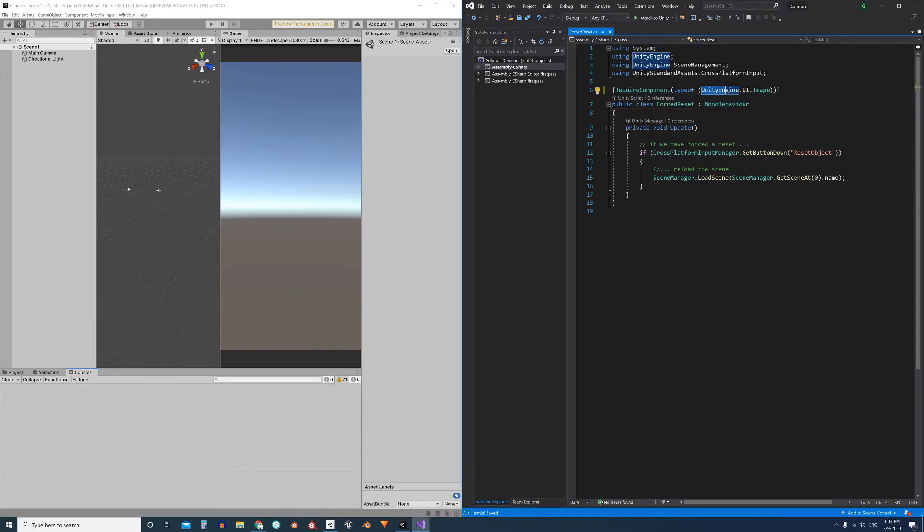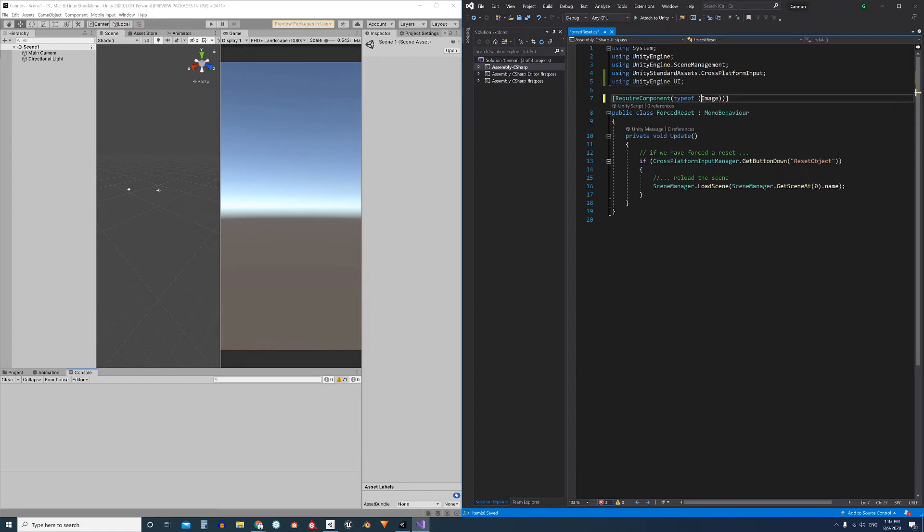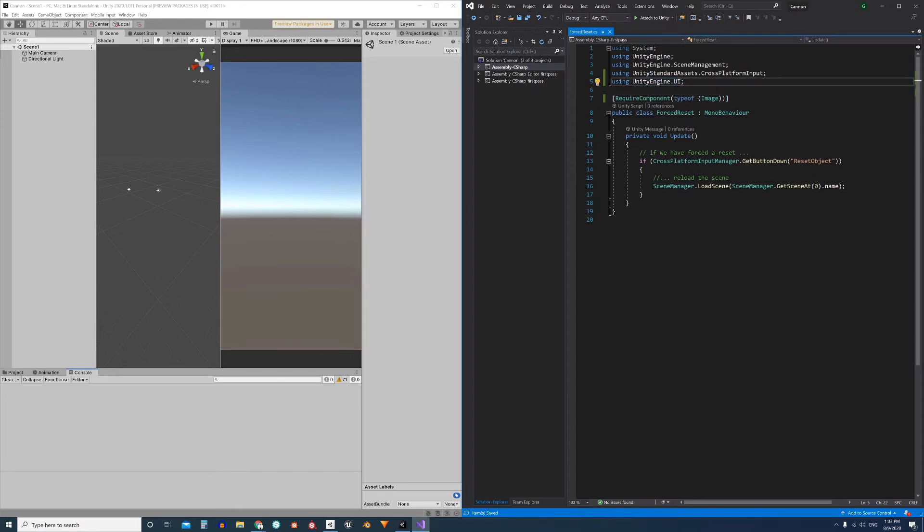We can also implement the UnityEngine.UI namespace at the top of the script using UnityEngine.UI, and now we can directly refer to the component as Image. Namespaces serve for that, to group a bunch of components. So that's it.